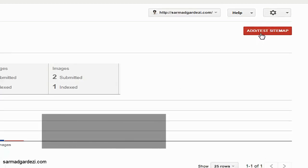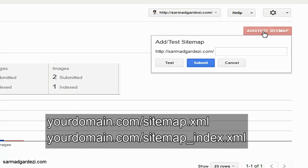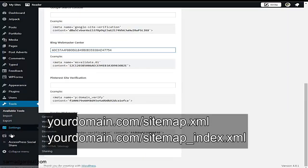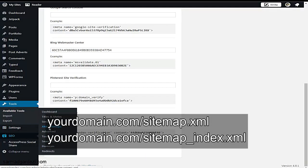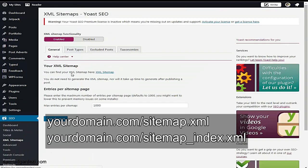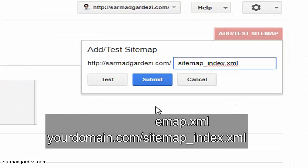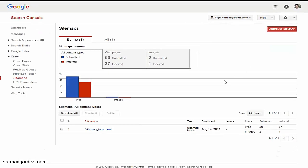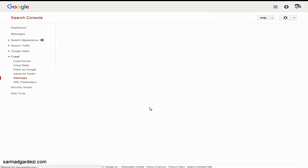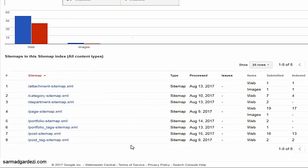We are going to the sitemap first and then add a sitemap to our website. Press 'Add/Test Sitemap,' then type out your sitemap address. Go to the YOAST SEO plugin or directly type your sitemap address if you know it, then go to XML sitemap and copy the link. Paste it here, first test the sitemap, and then submit it. After submitting the sitemap, it will show up here and display all the details — which posts are indexed and which are submitted for verification to Google.